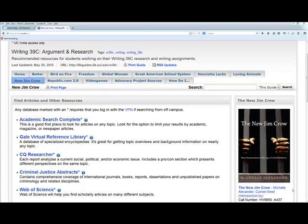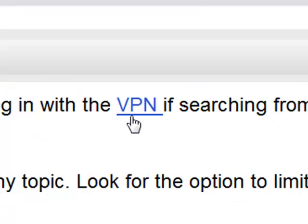Take a look at the list of resources provided. You'll notice there's a little asterisk right after the title of some databases. That asterisk means you need to log into the VPN if you're connecting from off campus. This allows the library's resources to recognize your computer as a UCI computer so you'll have access to all articles and information the same way you would working from a library computer.